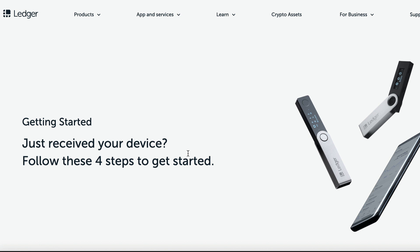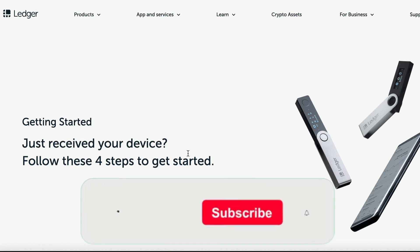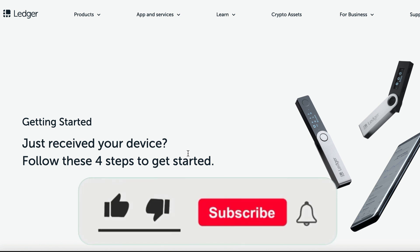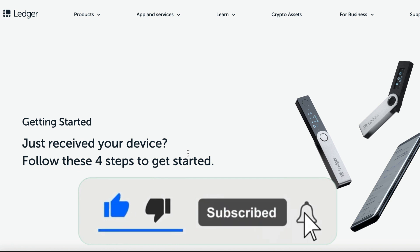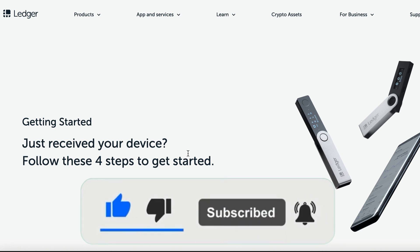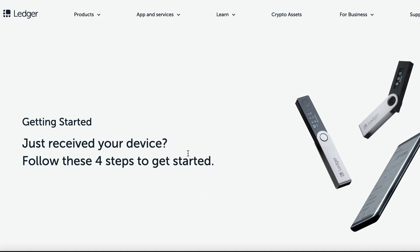Before we get started though, please be sure to throw me a like, hit that subscribe button and activate the bell button so you can be notified of any of my future time-sensitive videos. So without further ado, let's get started.